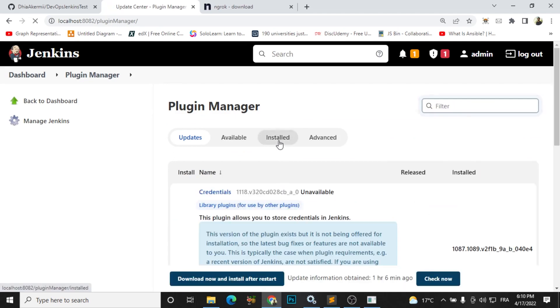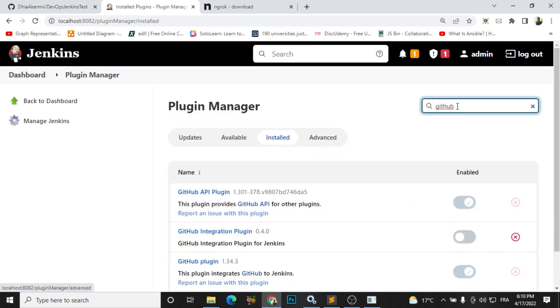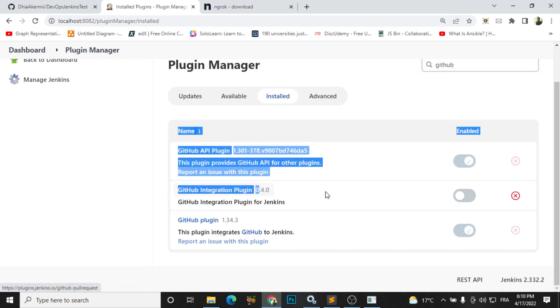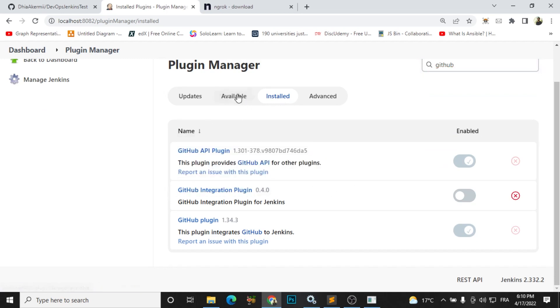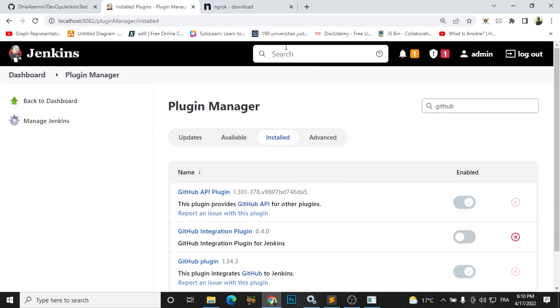I will find it in my installed list, and if you don't have it you will find it in the available list. So you need to install it and make sure you restart your Jenkins.